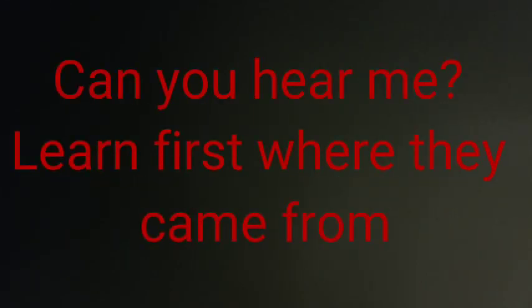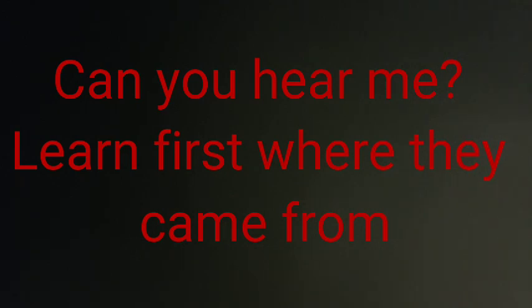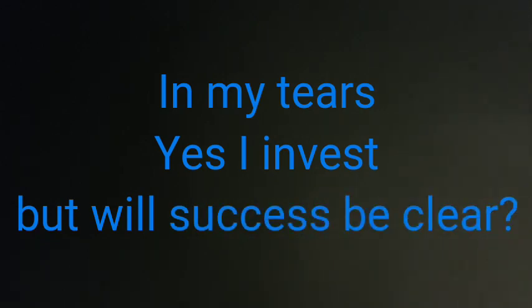Can you hear me? Not at first where that came from. Hear my tears. Yes, I can invest, but will success be clear?